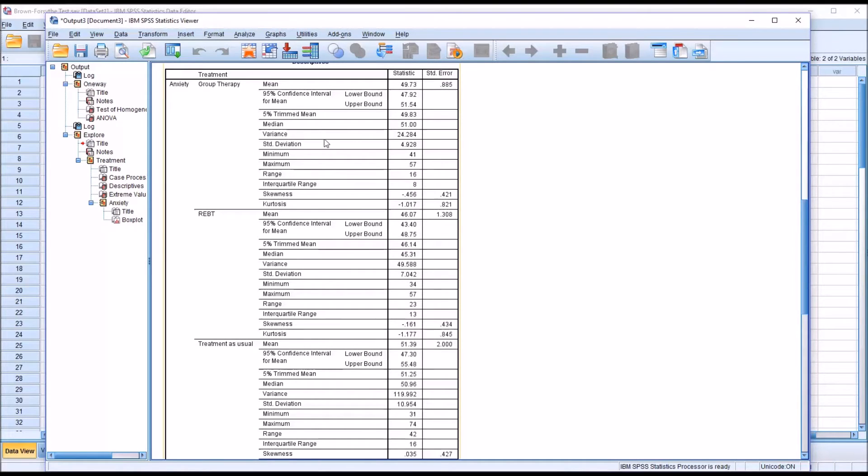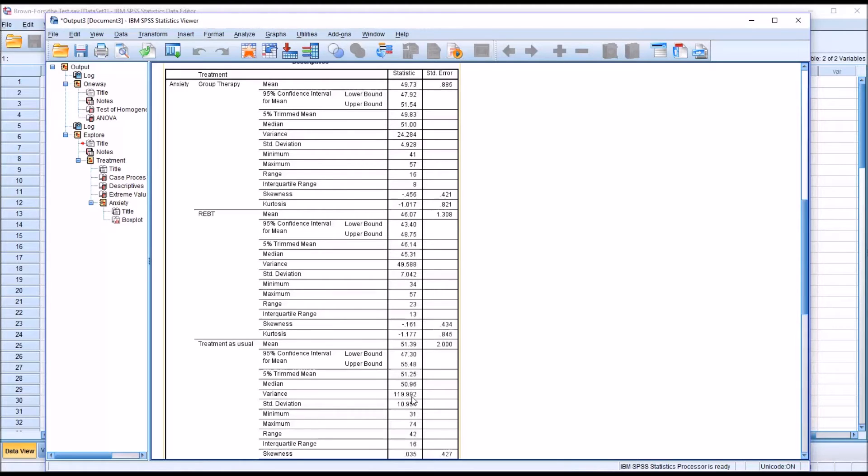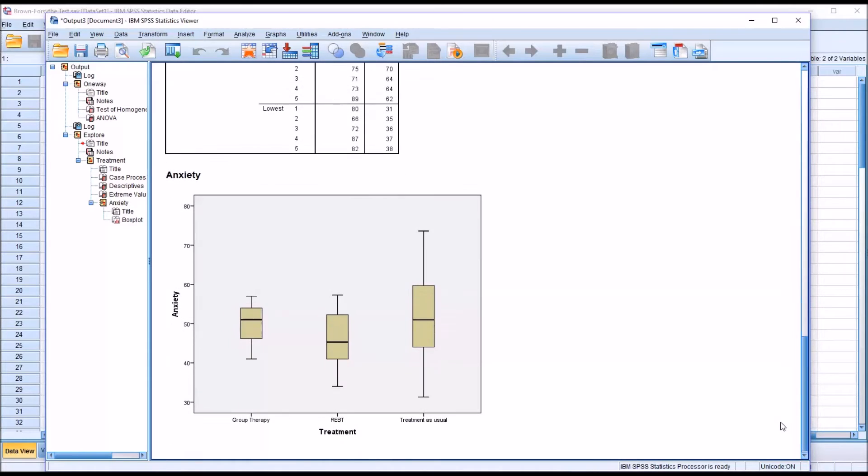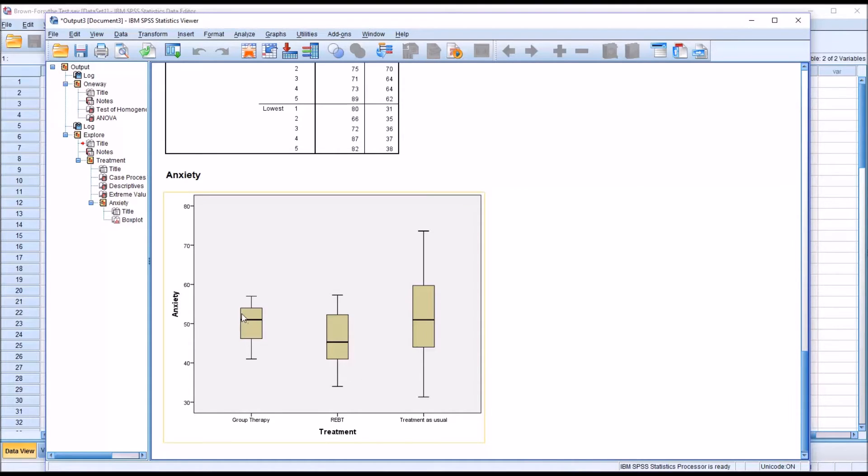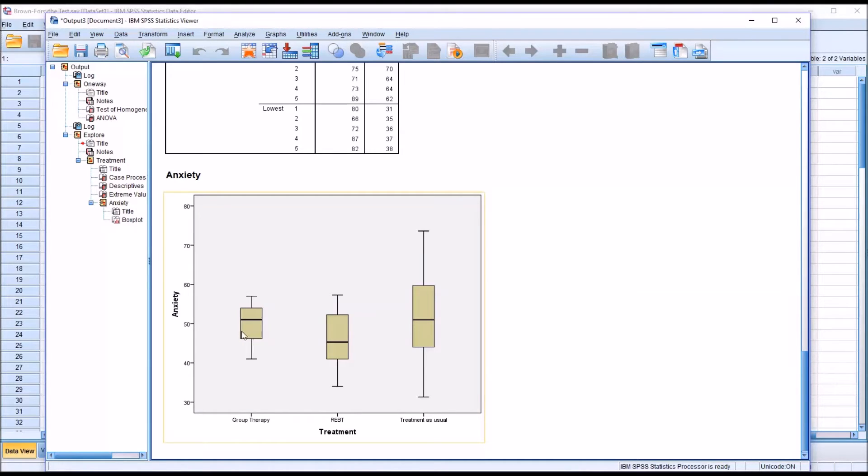Also notice the variance statistics. They have a variance of 24 here for group therapy, 49 for REBT, and 119, almost 120, for treatment as usual. So if we move down to the box plot, we can see what it looks like when we have a violation of the homogeneity of variance assumption. Looking at the interquartile range, we saw those in the descriptors, but we can see it here in the box plot. It's smaller for group therapy, a bit larger for REBT, and the largest here for treatment as usual.